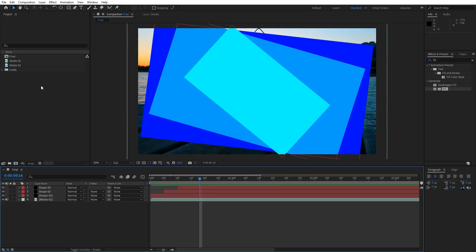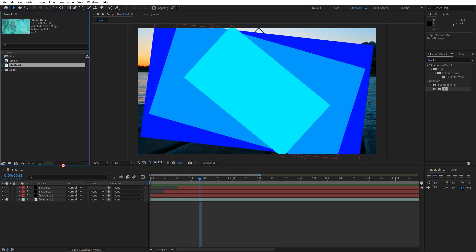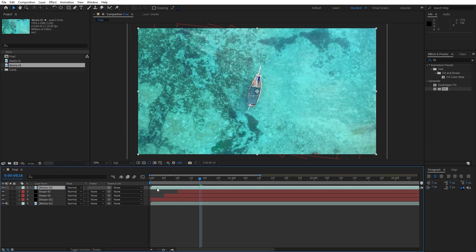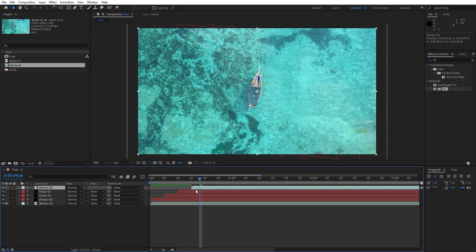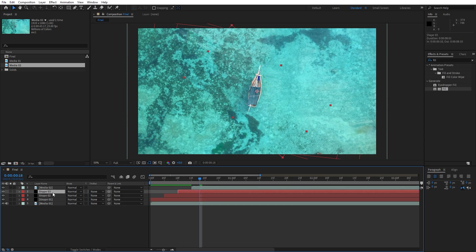Now it's time to import media 02 into the final composition. Move the media 02 to around 15 frames ahead and let's duplicate this shape 01 or shape 03, it doesn't matter.